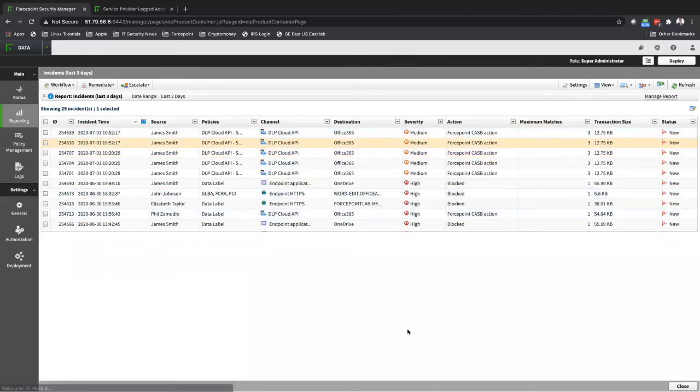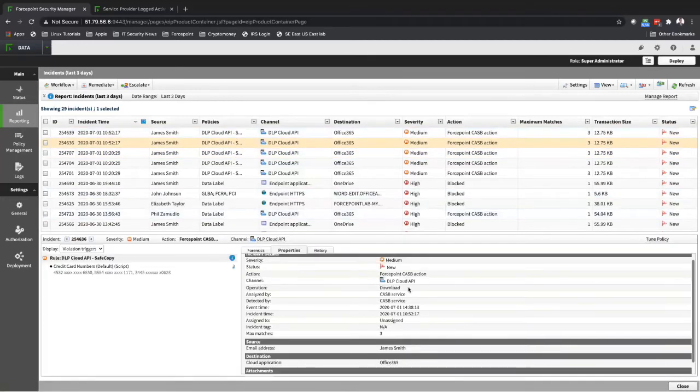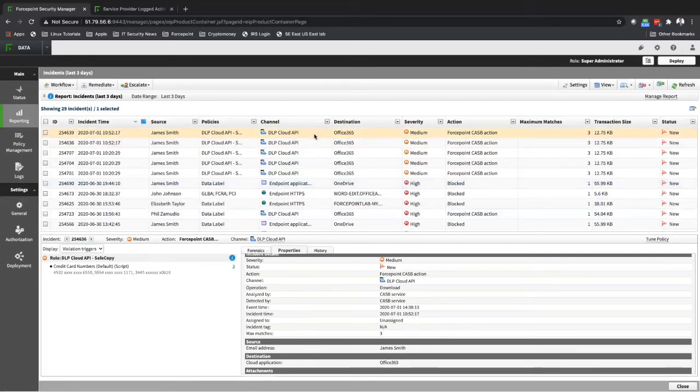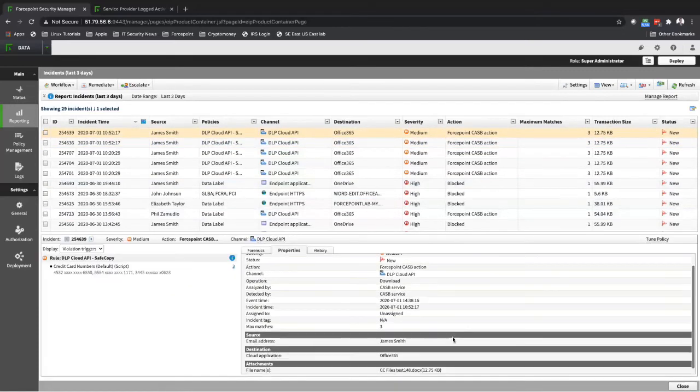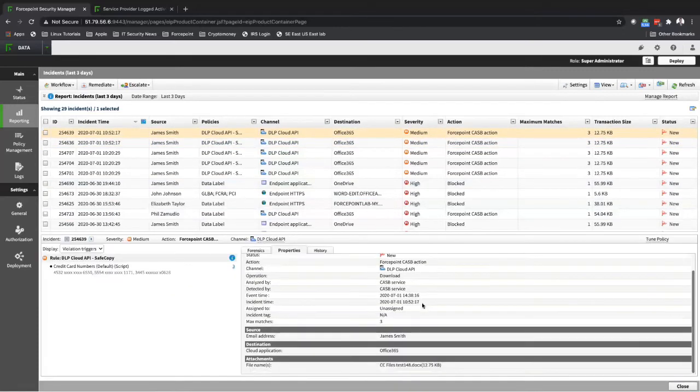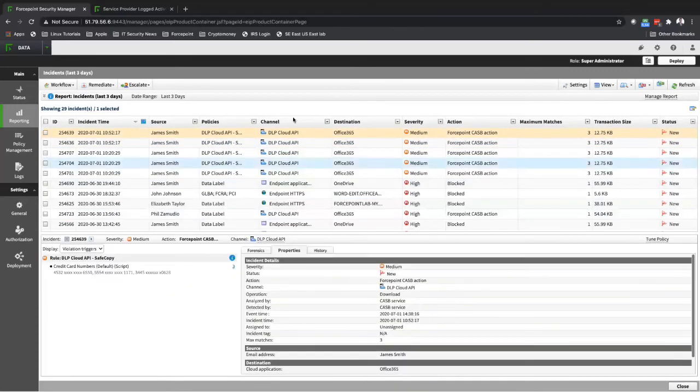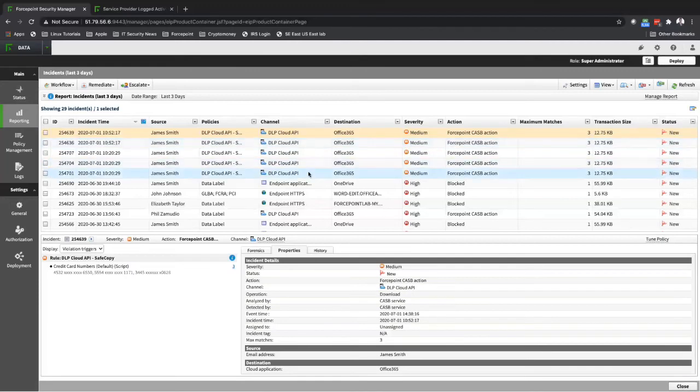I have two more other incidents that I generated, download, and then I have also another download that happened. You can see the incidents over here.